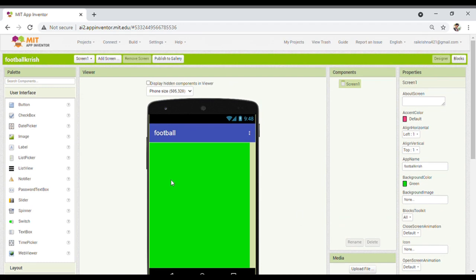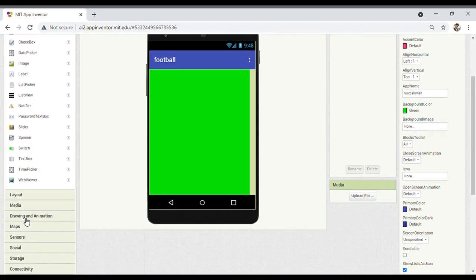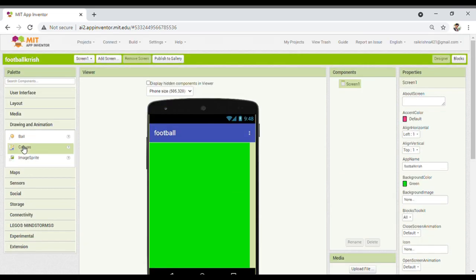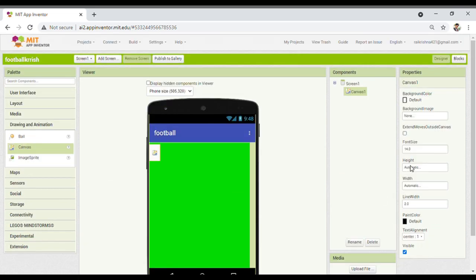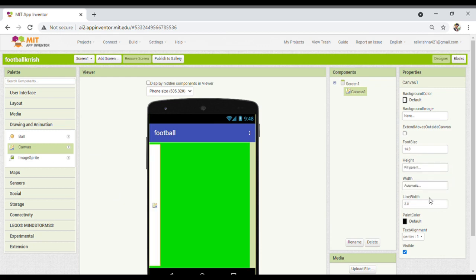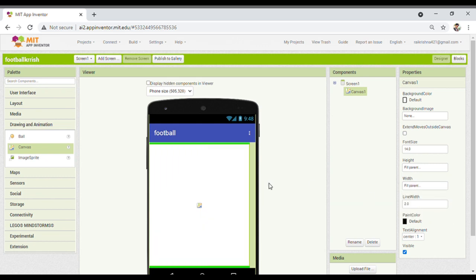Now what we have to do is take a Canvas — it is present in Drawing and Animation. Just drag it and drop it in the Screen 1 area. Now you have to set the height to Fill Parent, so it will take the whole screen. You can see white color is there, so you have to change the background color to green.